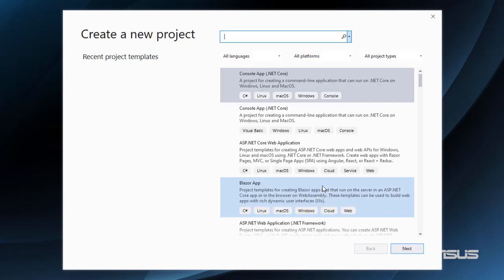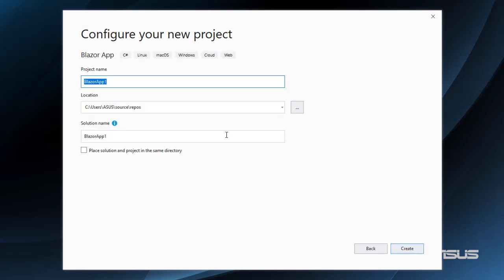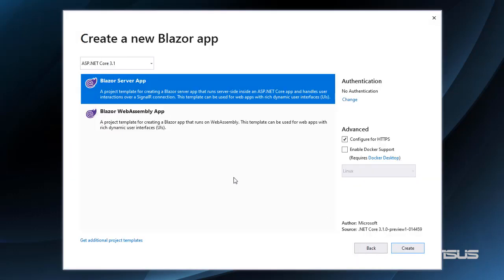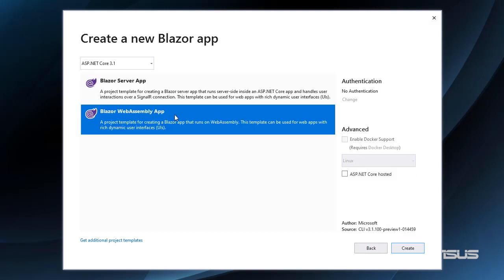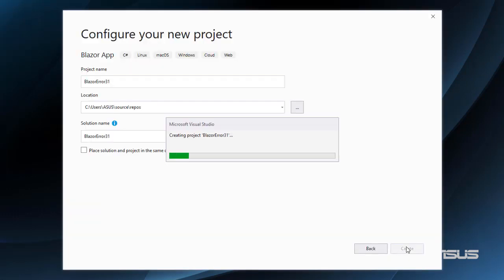Let's create a new project, Blazor App. We will name it Blazor Error 3.1 from 3.1, create. Let's choose Blazor WebAssembly and see that I am using ASP.NET Core 3.1. I'll click on ASP.NET Core hosted and I'll click on create.